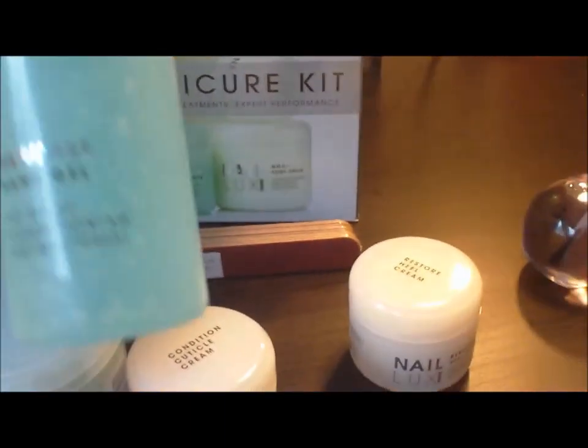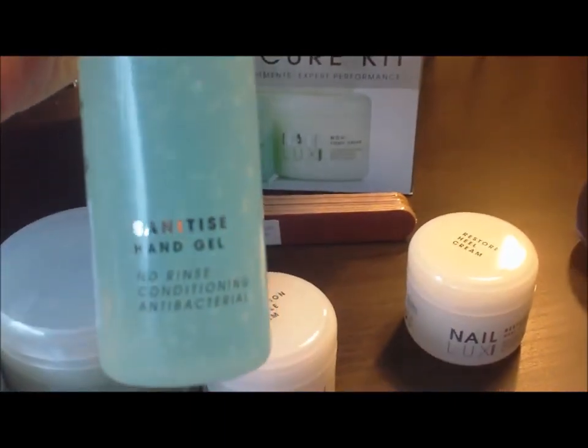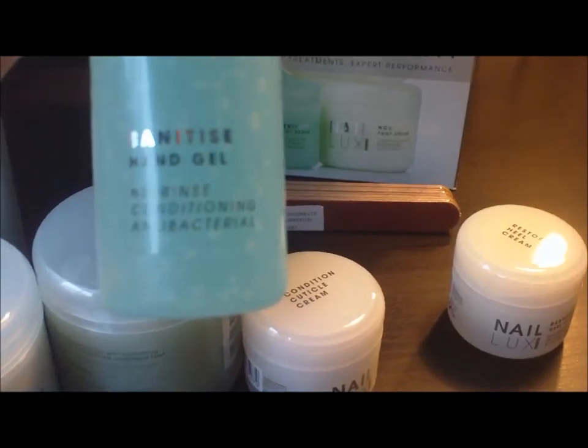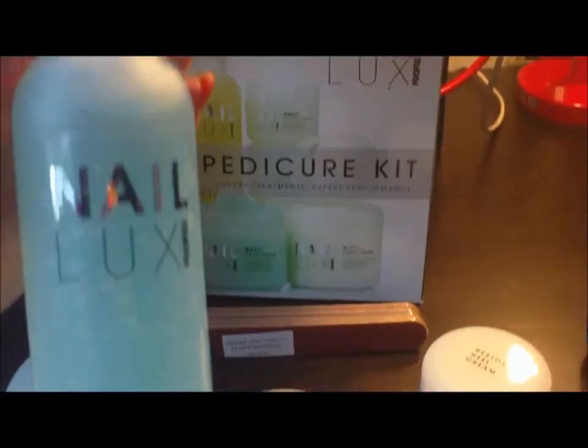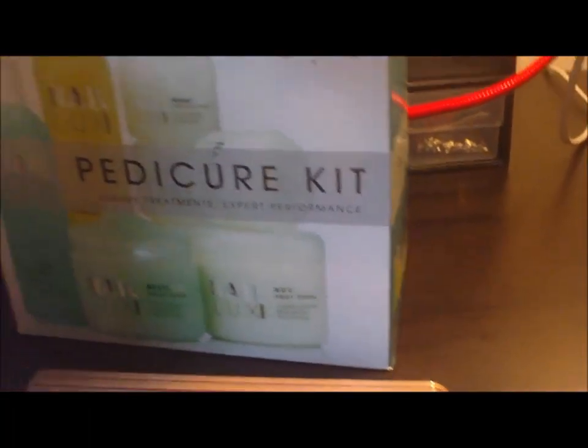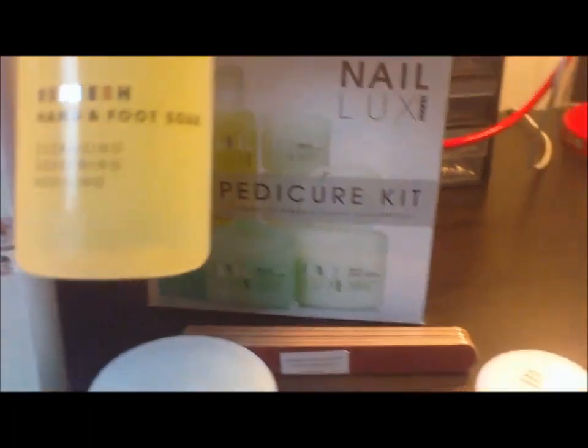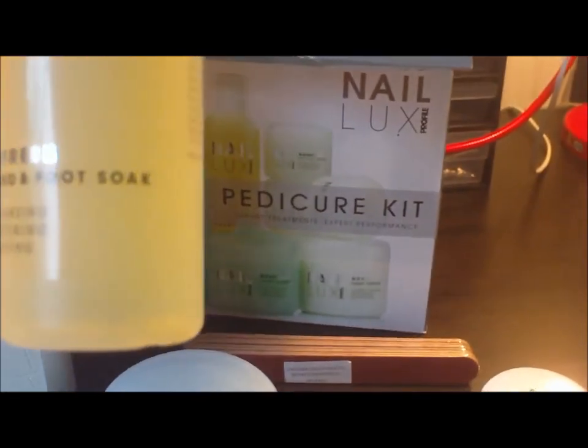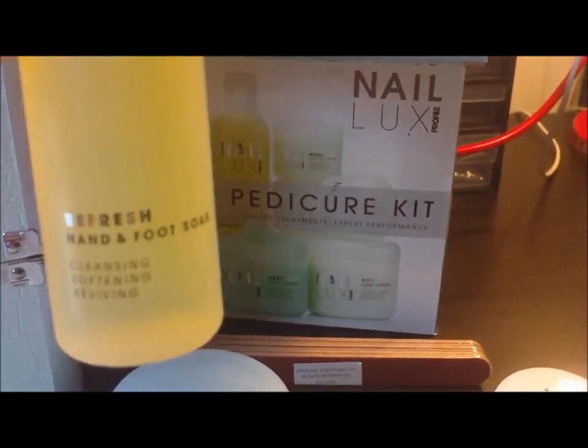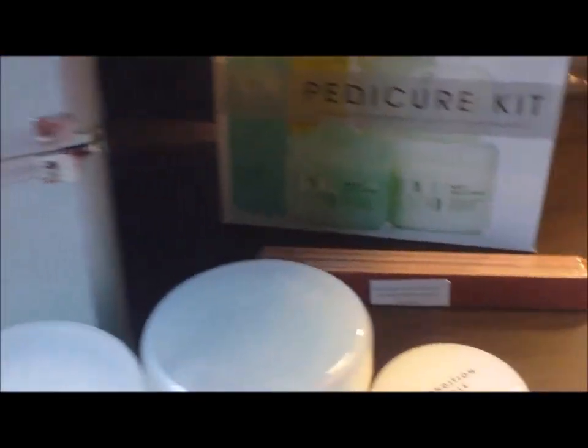And you get some hand sanitizer gel. And you get a hand and foot soak. I think that's it.